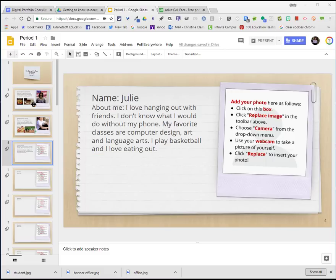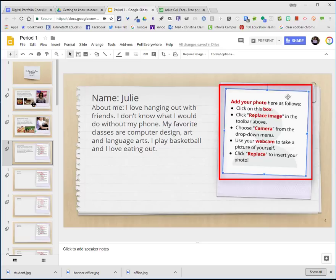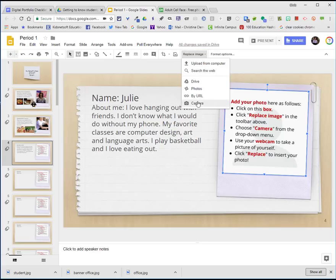I'm going to show you how you can use the webcam to take a photo. To add your image, you would select this template here, choose the drop down arrow of replace image and then choose camera. You do need a webcam for this to work.